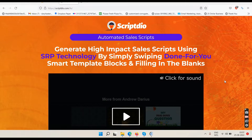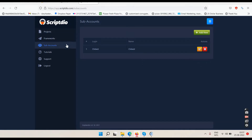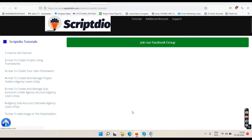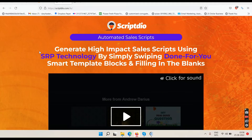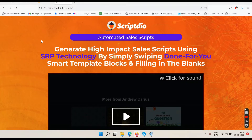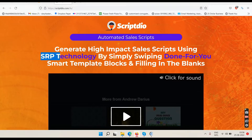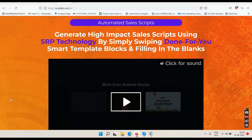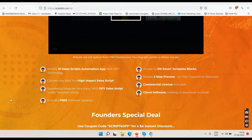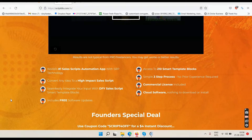This is the ScriptDuo review. Right now we are on the sales page. It says: automated sales scripts — generate high impact sales scripts using SRP technology. You will never find out the full form here, though, by simply swiping done-for-you smart template blocks and filling in the blanks. Results are not typical from pro freelancers; you may get worse or better results — no claims. So they don't claim to make money for you; buy it only if you know how to make it work.